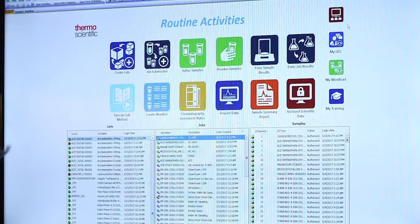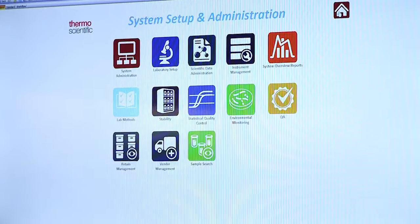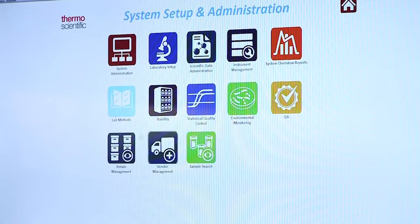Thermo Scientific Sample Manager LIMS is part of our full suite that includes a scientific data management system and laboratory execution system, or procedural execution — all part of the same software package.